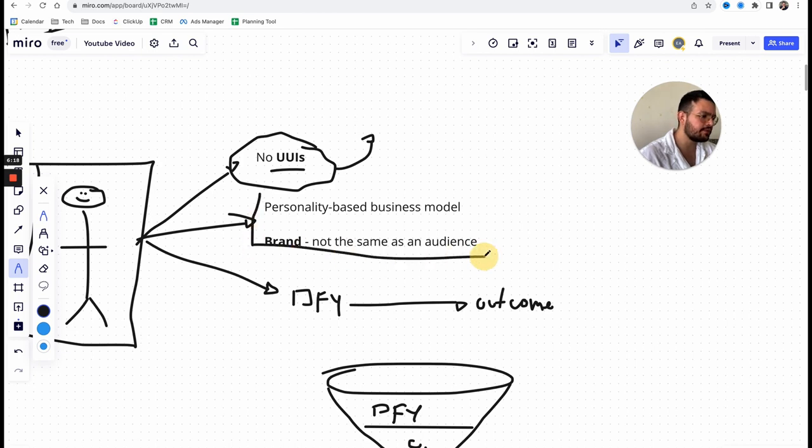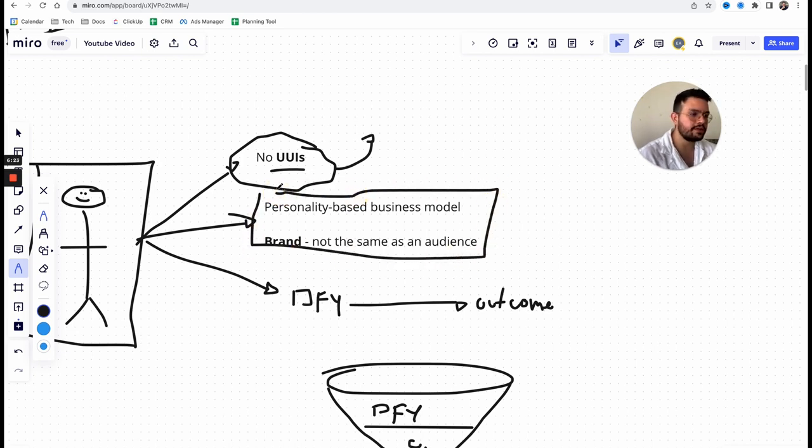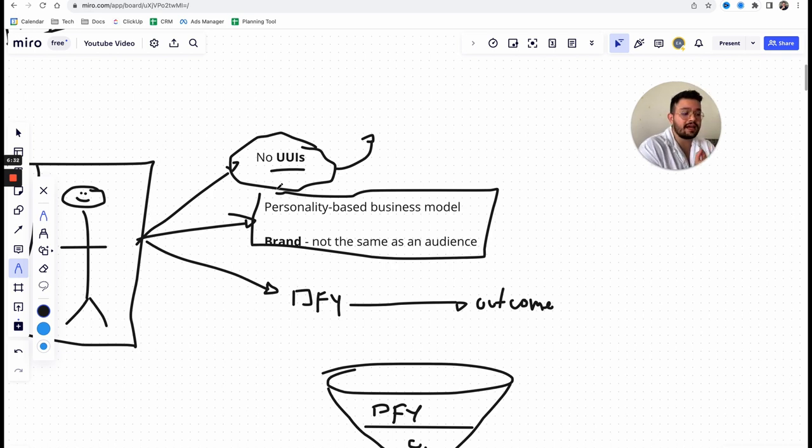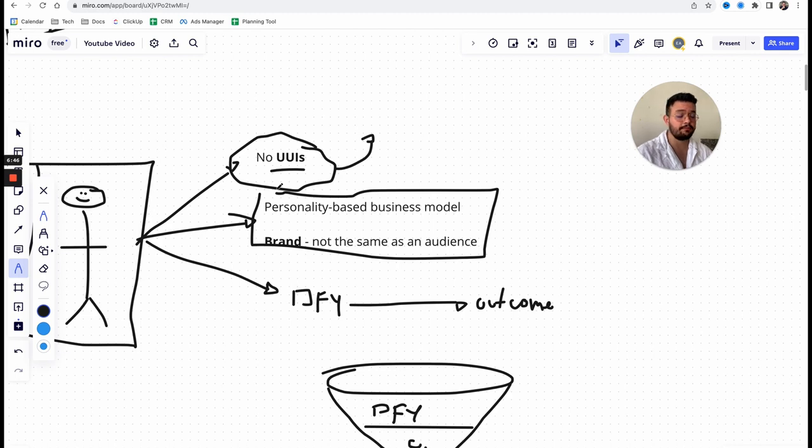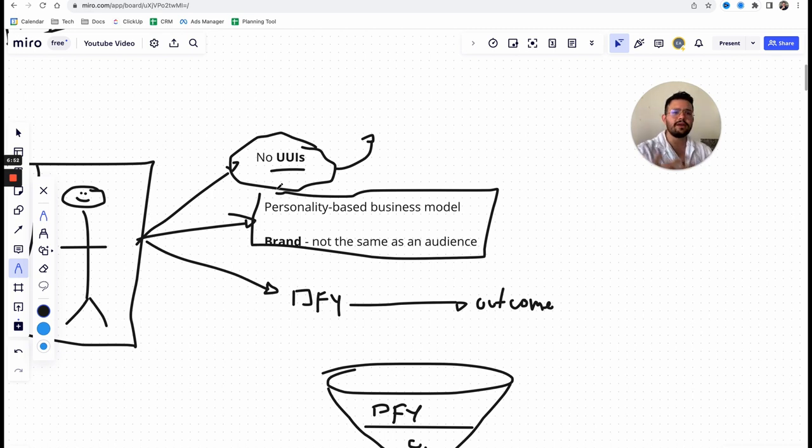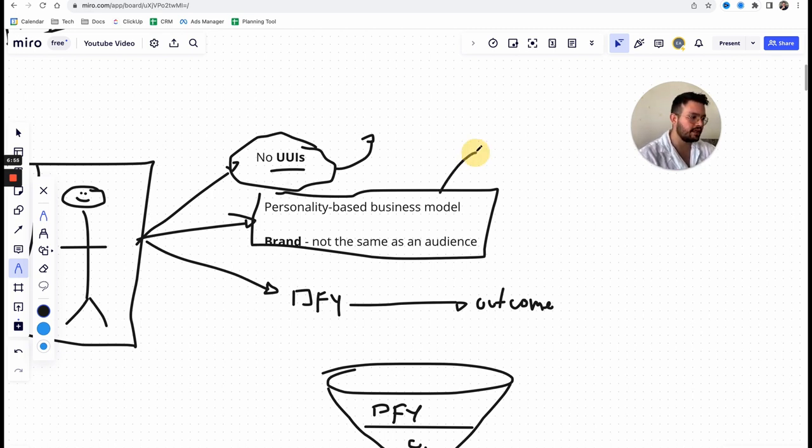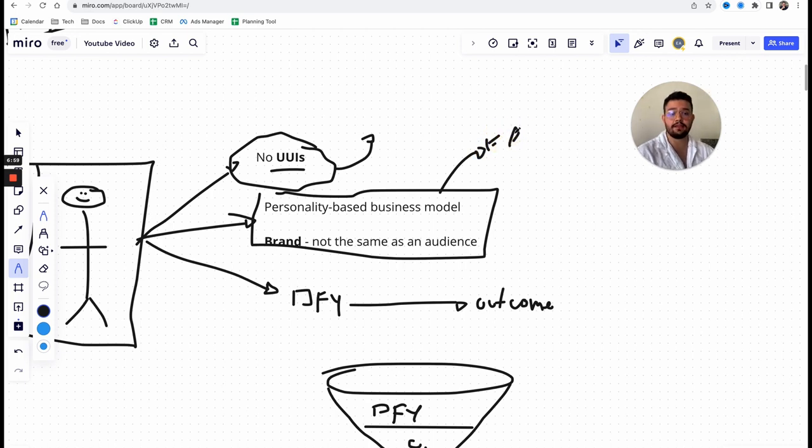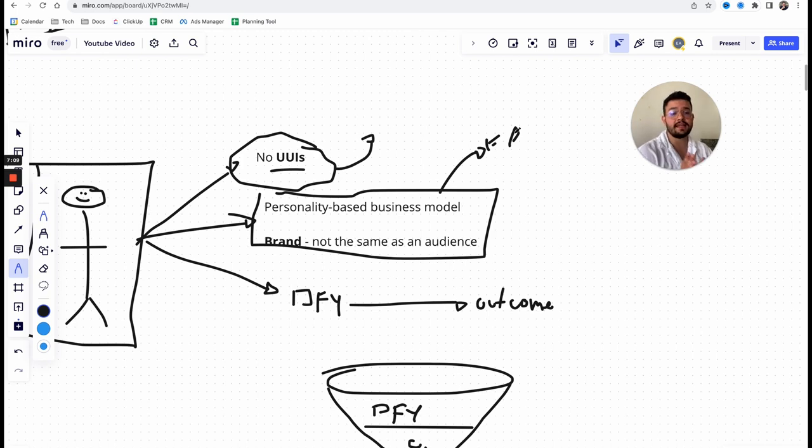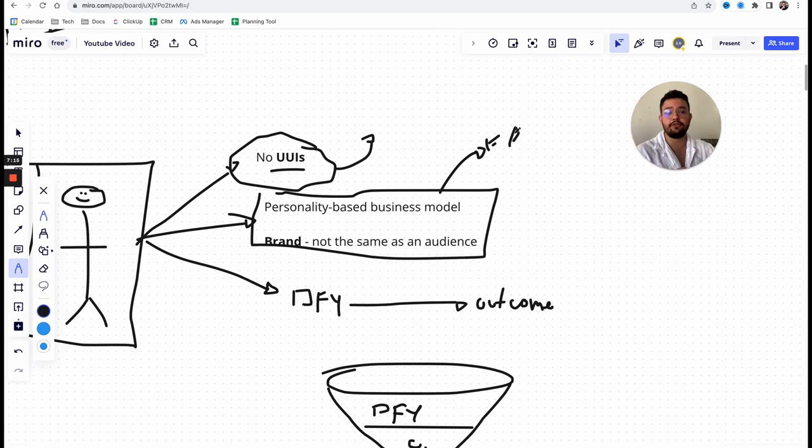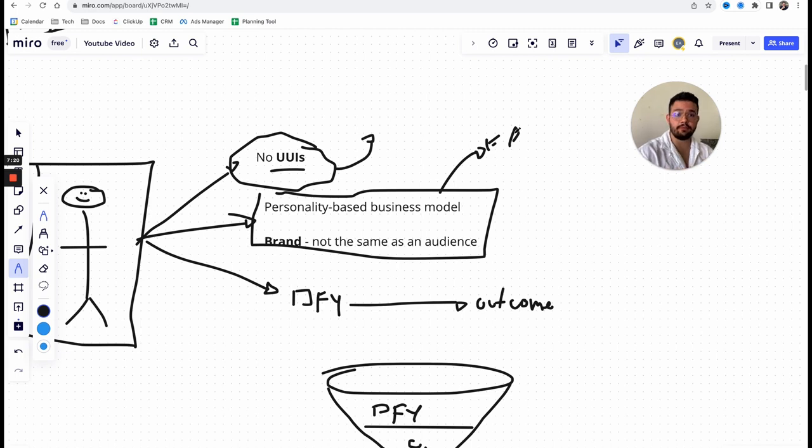Second reason why is because think about something guys. Coaching, consulting, and anything that has to do with information is a very personality-based type of business model. What this means is that people buy from you not only because of the insights, not only because of the mechanism that you are preaching, but more specifically because of who you are and what you represent in their head.